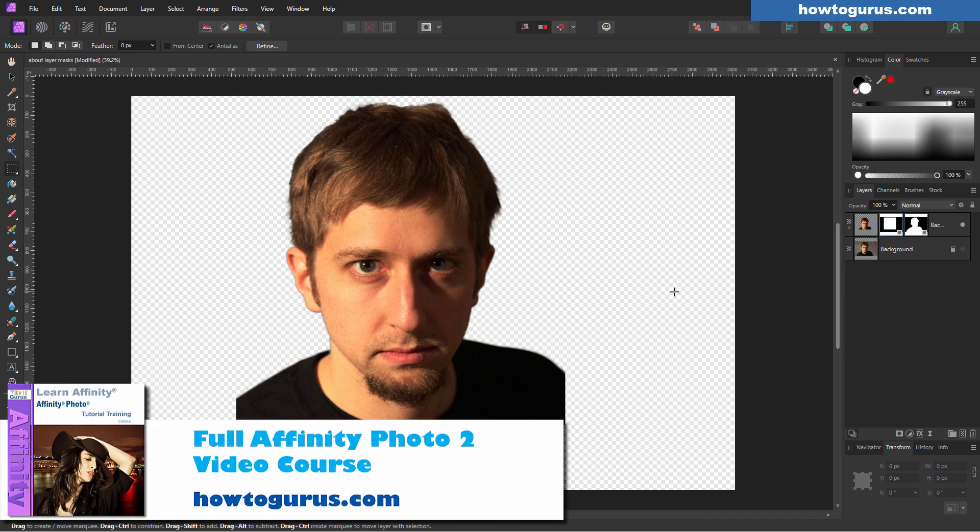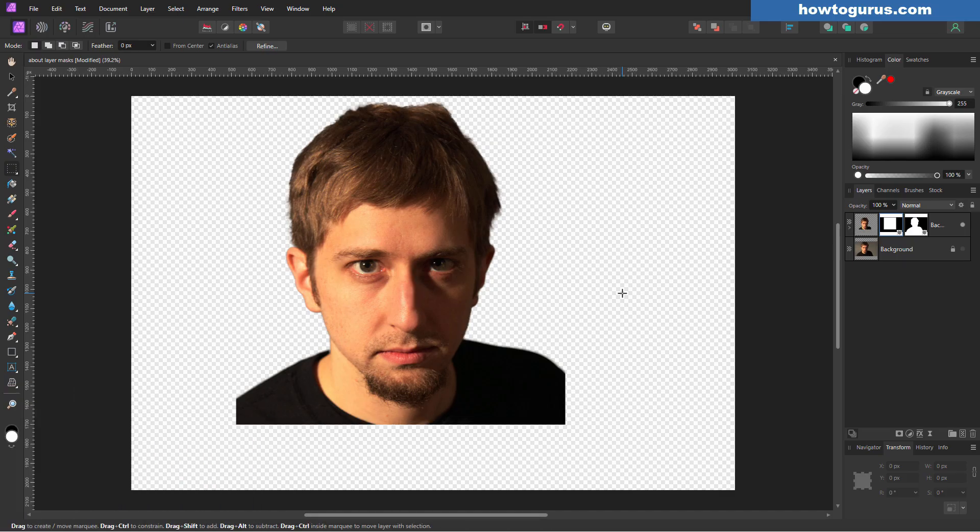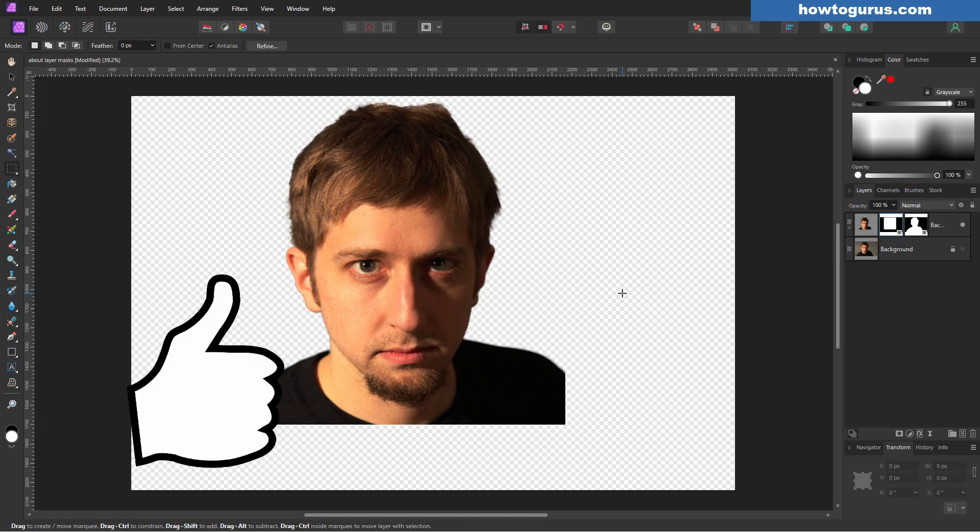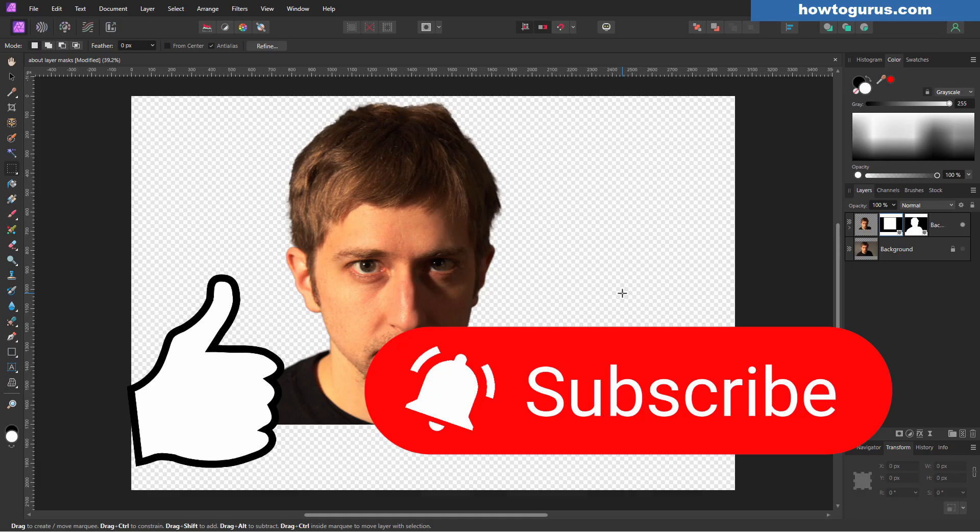Now, if you enjoyed this video and you want to learn more about how to use Affinity Photo, I have a full video course all about this. And I'll put a link for that at the top of the description. Easy to find right down there. Take a look at that. I know you'll enjoy that. Also hit that thumbs up. I really appreciate that. And if you haven't subscribed yet to my channel, go ahead and hit that subscribe button as well. And I'll see you next time.